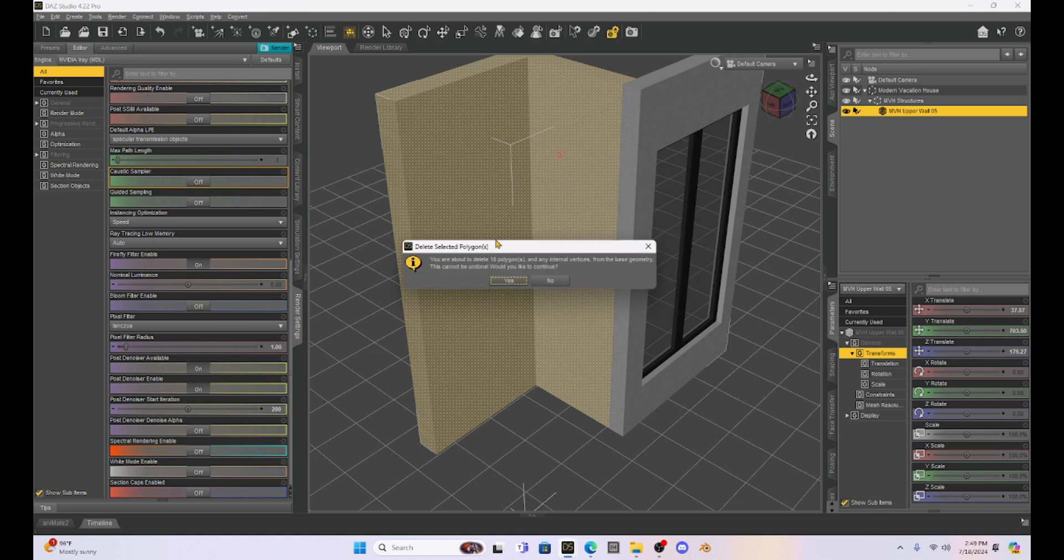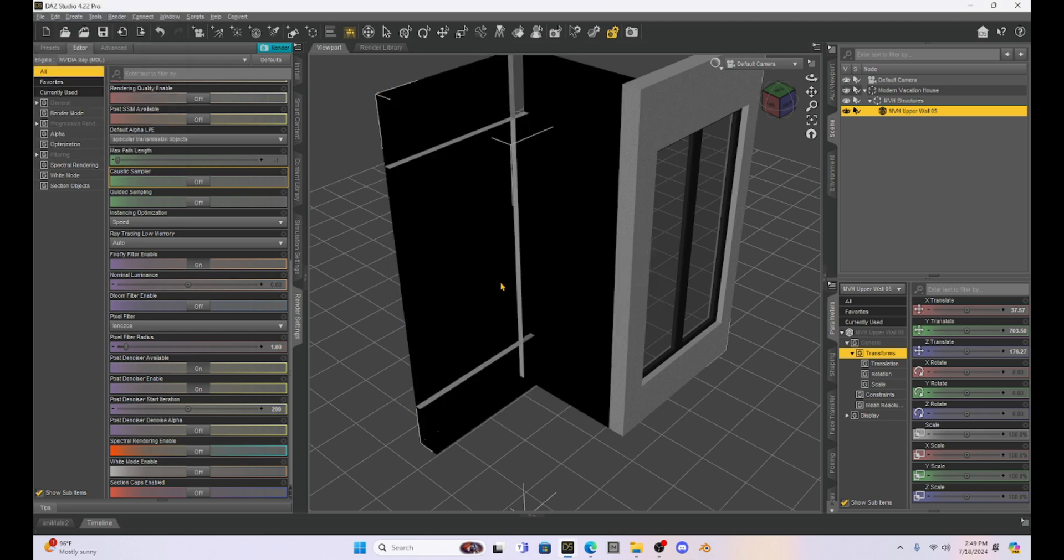All right. So I have some of the polygons selected. This isn't all of them. Now I'm going to right click and I'm going to go to geometry editing, and I'm going to select delete selected polygons. It's going to give me this warning that says I can't undo this if I select it, but I'm going to say yes. And our polygons are gone. Now we still have some more.